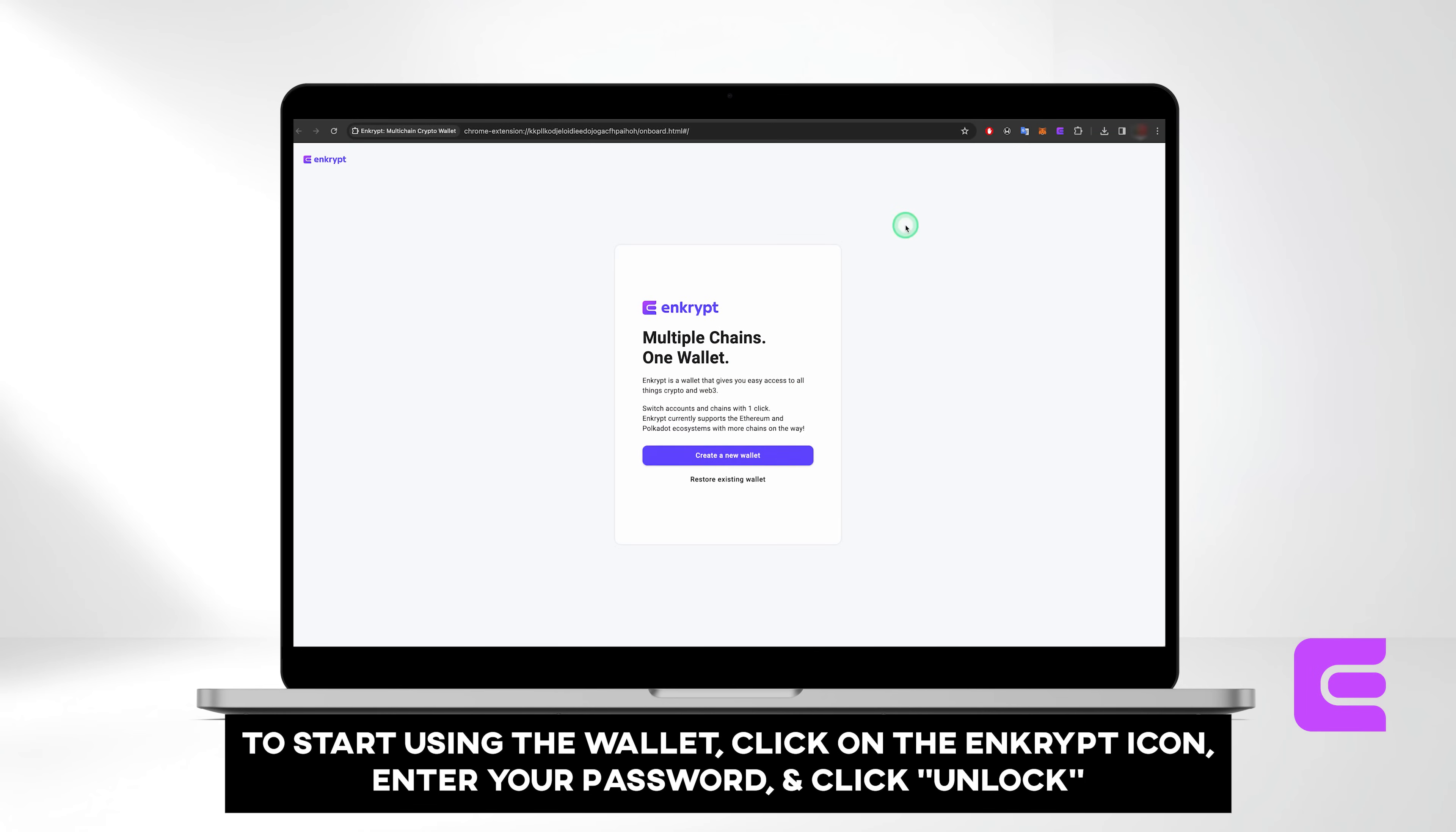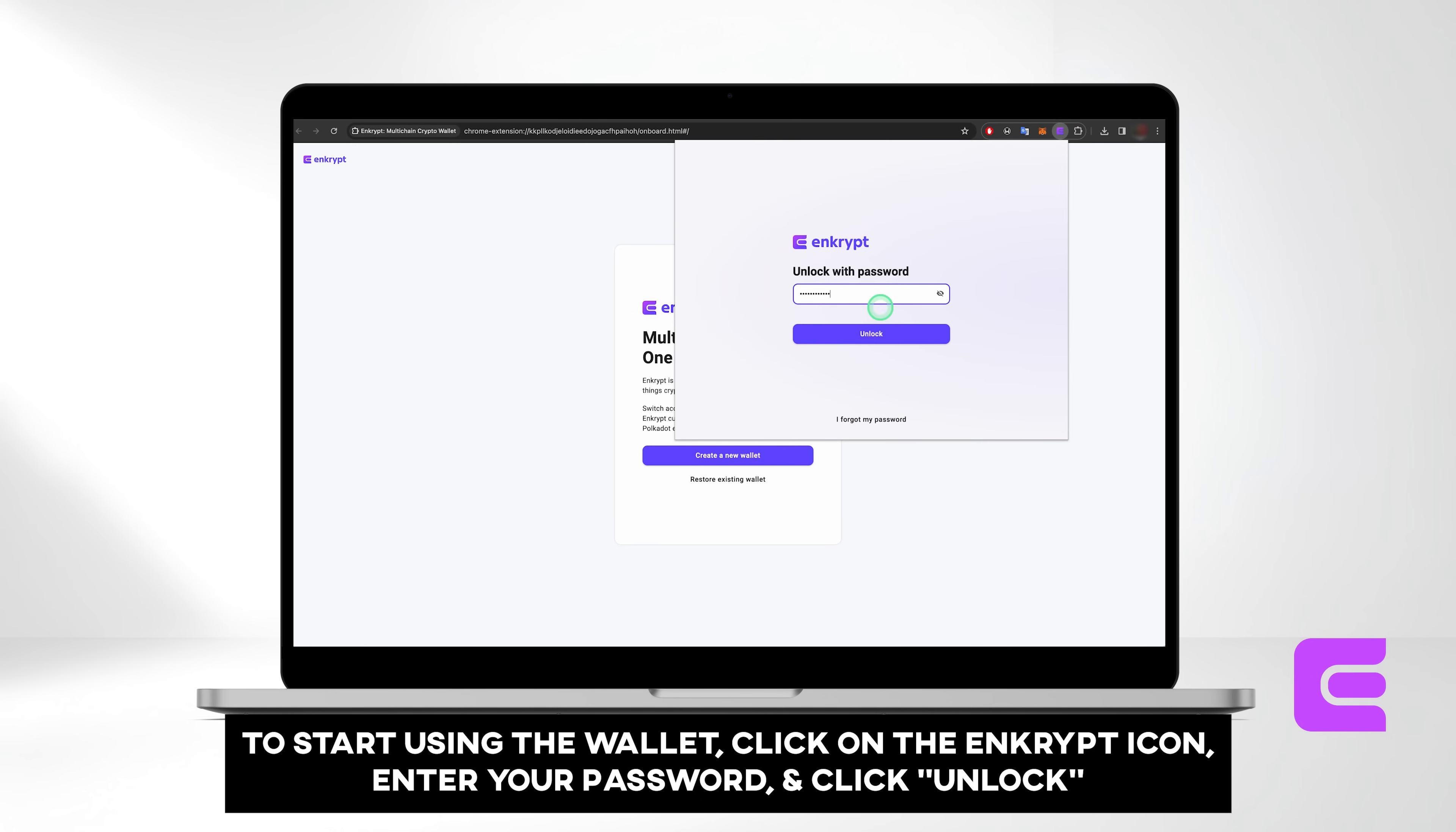To start using the wallet, click on the Enkrypt Browser extension icon, enter your password, and click Unlock.